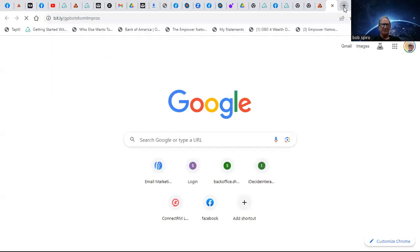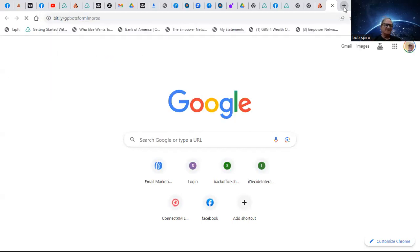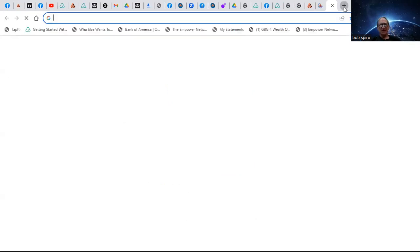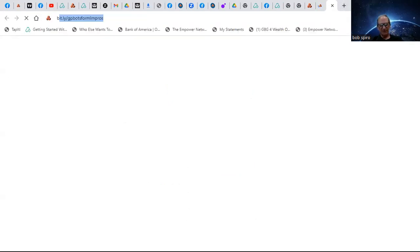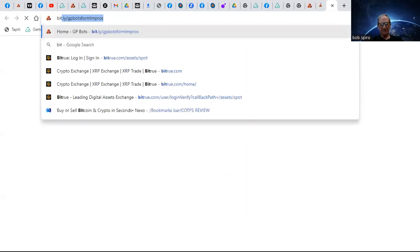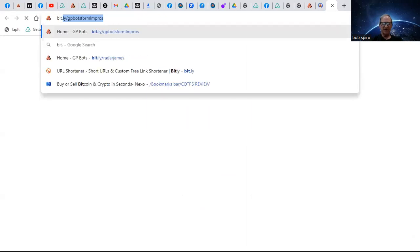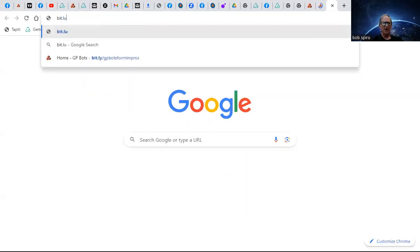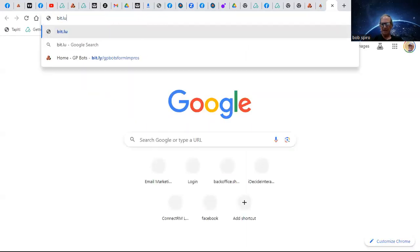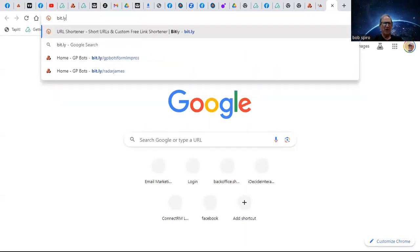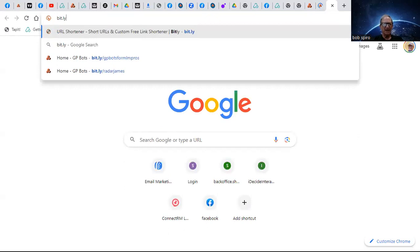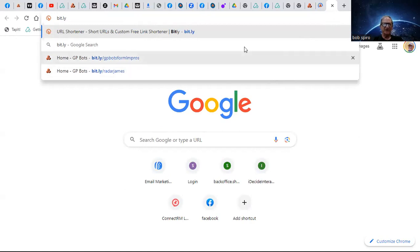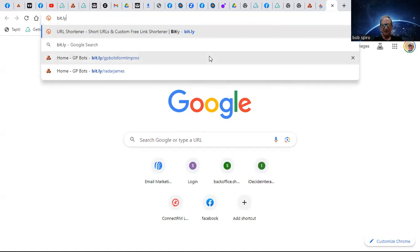Then what I did was I went to bit.ly and I created some bit.ly links. I was trying to log into bit.ly here. See, I created one for Nelly, for Nelson Radar James, I created one for me - GPBots for you, for MLM pros.